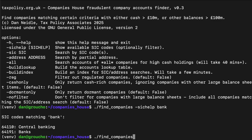By default it only returns companies which have cash on the balance sheet of £10 million or more, or other balance sheet entries of £100 million or more. That means we're only looking at serious frauds or serious companies — someone just messing around is not going to have that kind of level on their balance sheet.